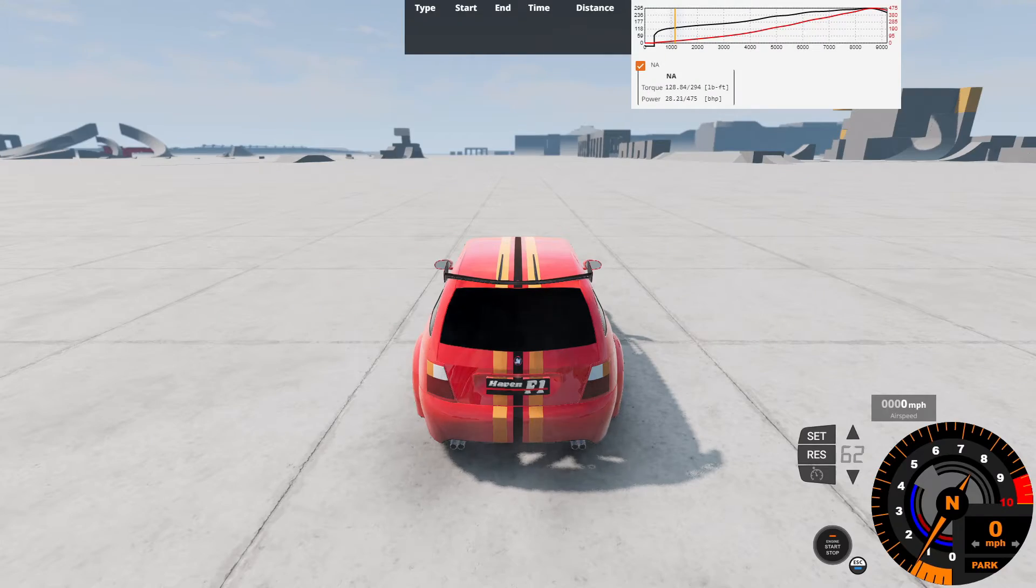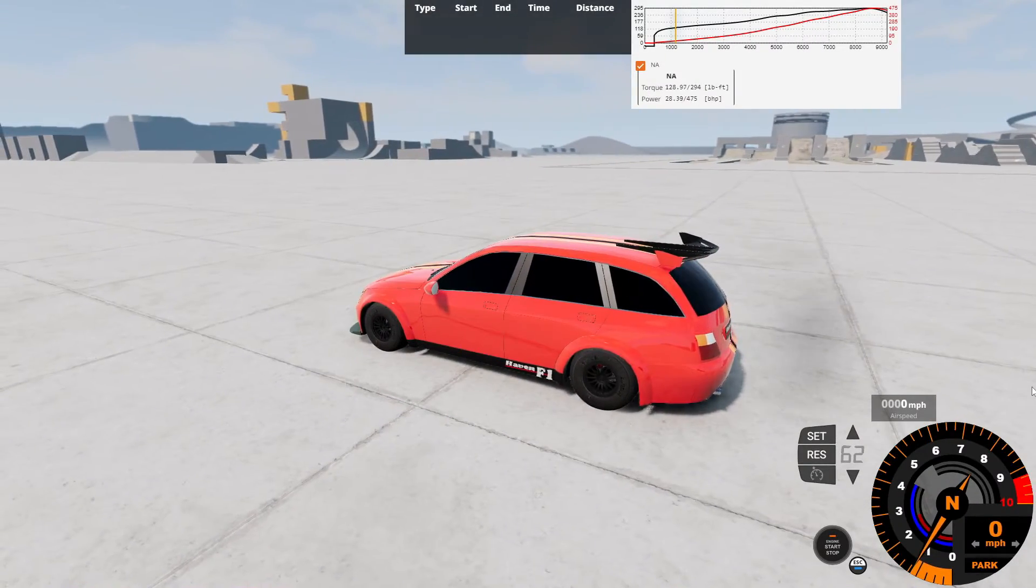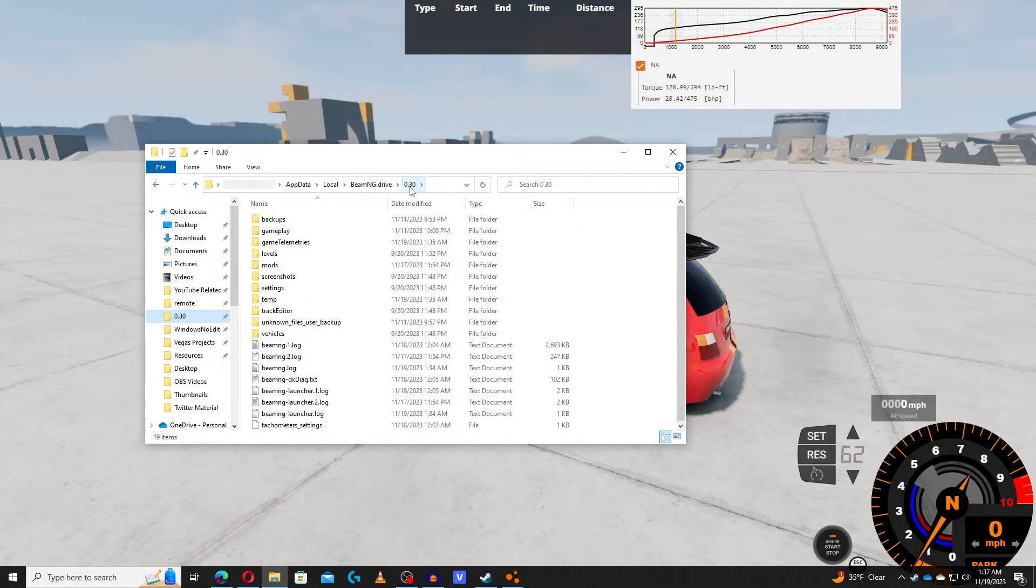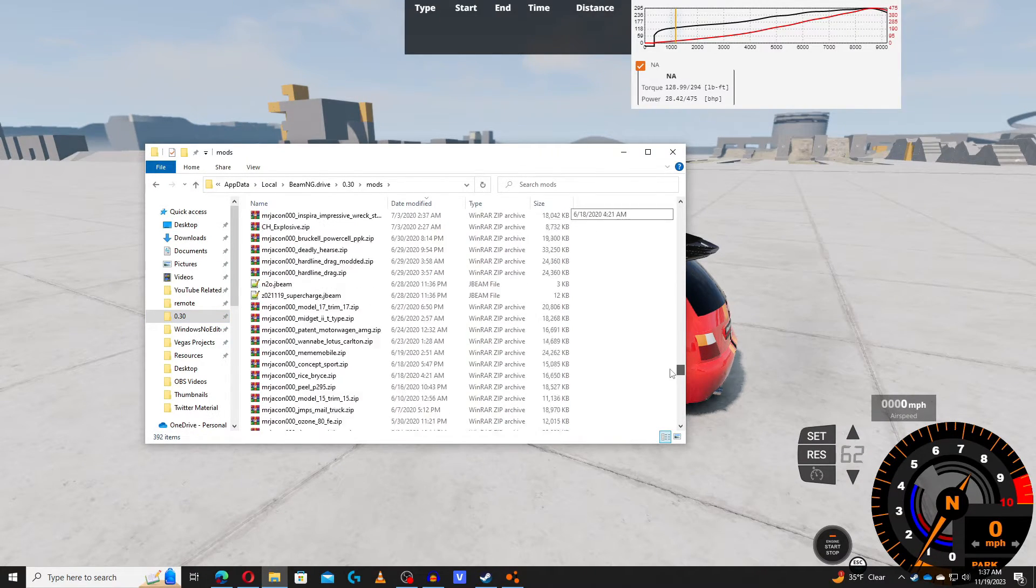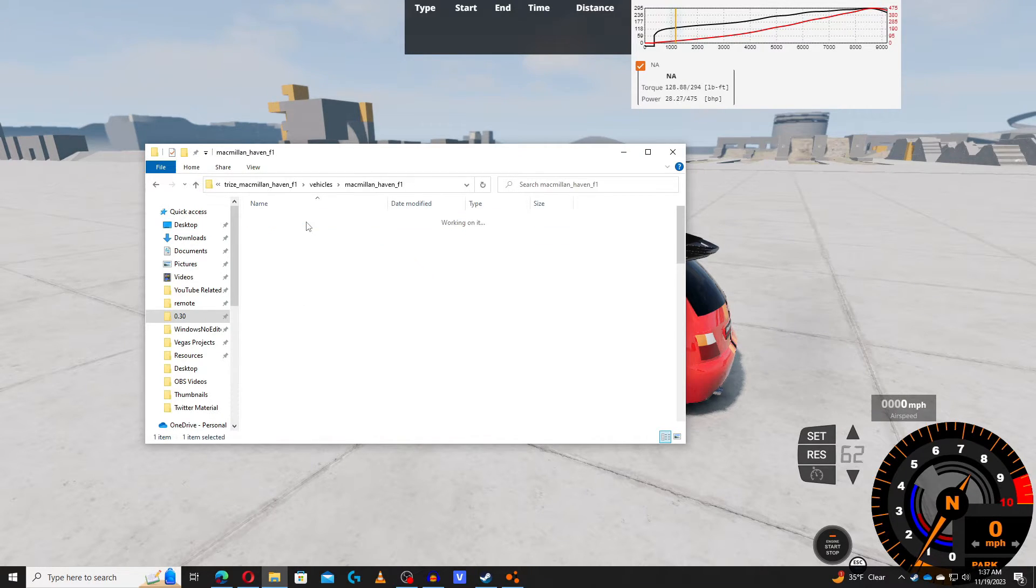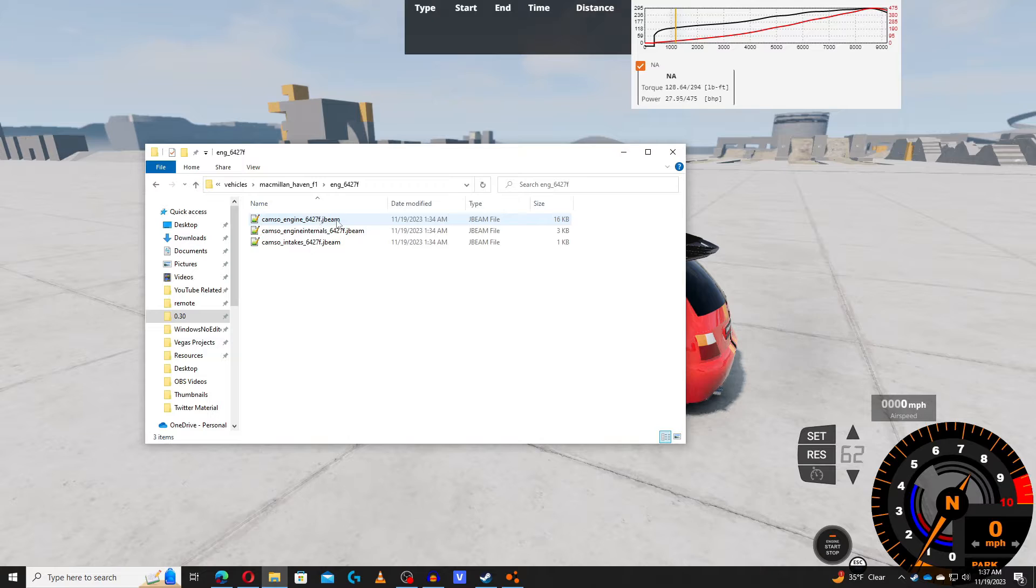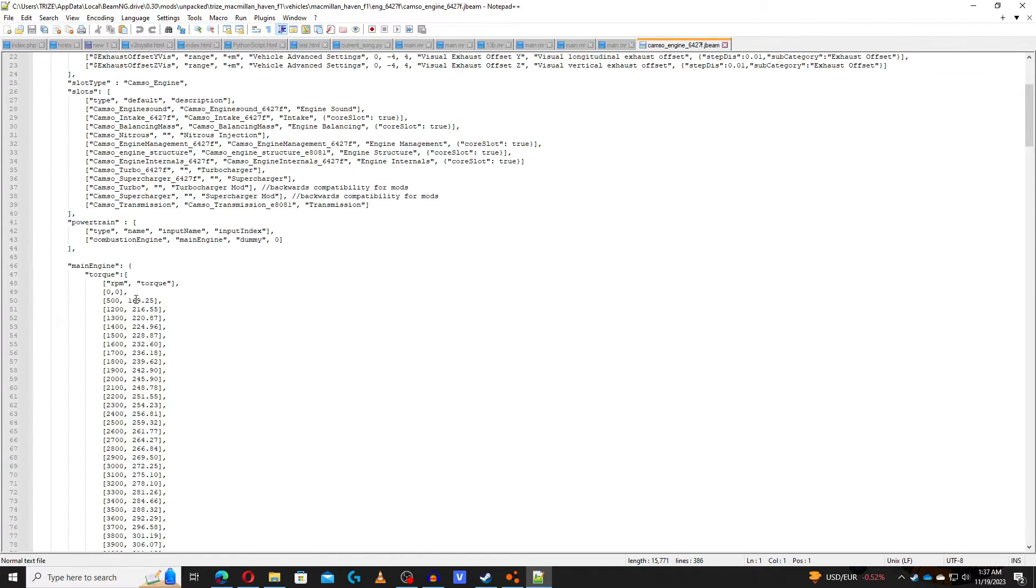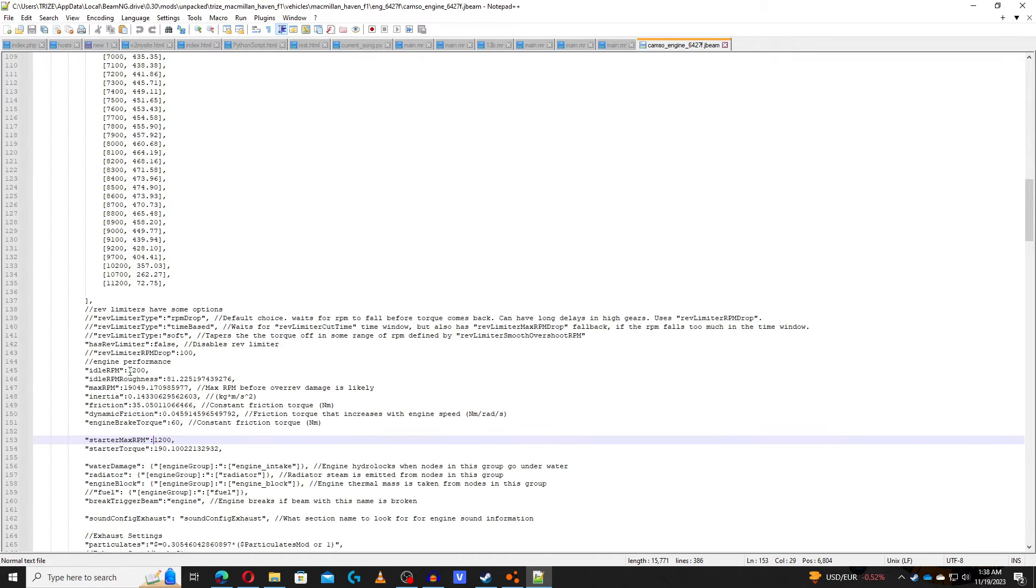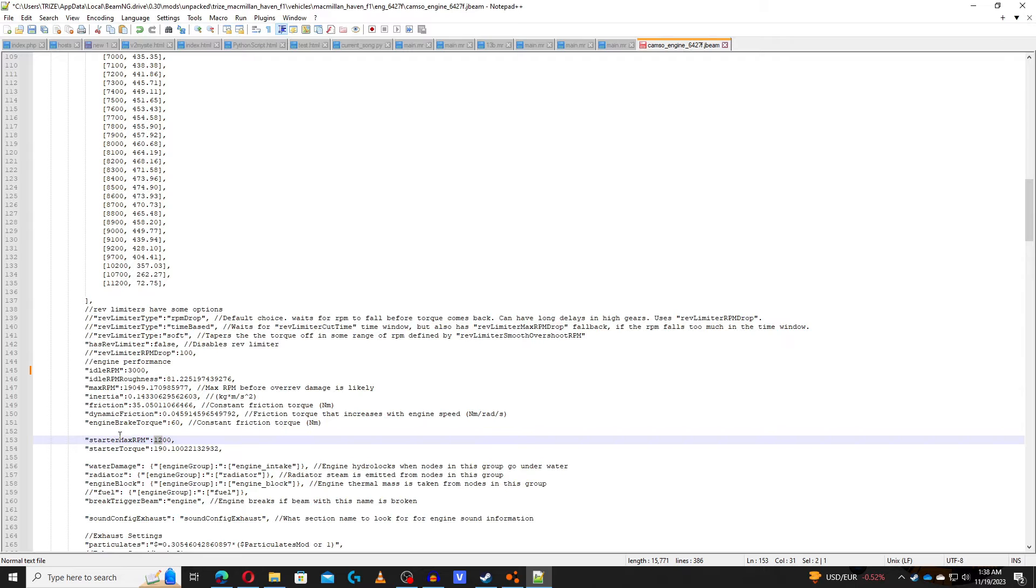So, here we are at the map of Gridmap version 2, with the Haven completely all spawned up in here. To go into the file to edit this thing, I just go into the mods folder of version 0.30, go into mods, and I believe it's unpacked. Yes, it is indeed unpacked, so I'll just double-click here, and go to Vehicles, the folder, and the Macmillan Haven, and in the engine metadata here, I just double-click on the Camso engine and the little JBeam code here. First thing I gotta do, go into the torque graph here, the main engine torque, is to jack up the RPM to 11,000. First things first, I'll do the idle RPM, because I know that some or most F1 V10s idle at 3,000 RPM. We'll do this for the starter motor and the idle RPM.